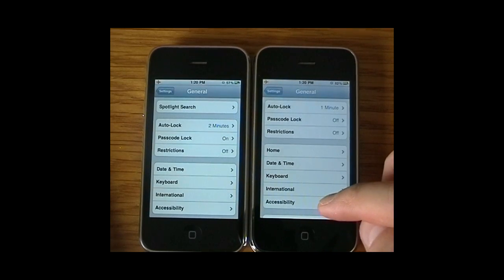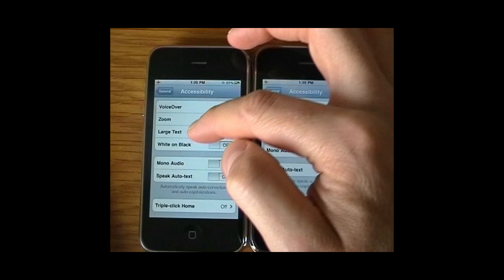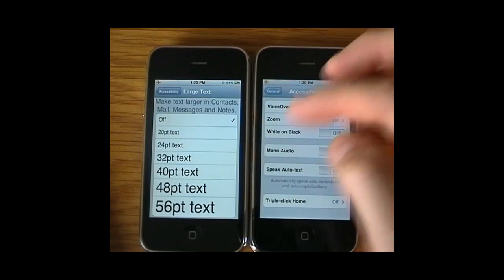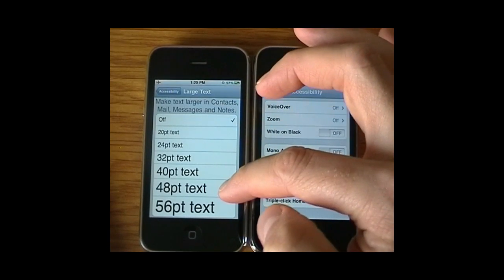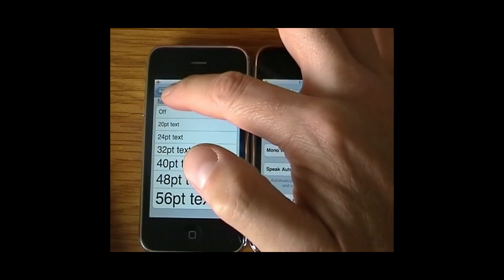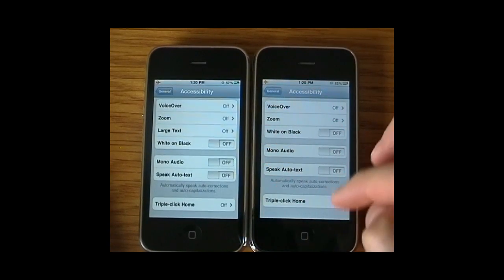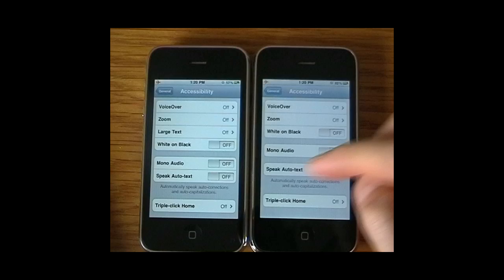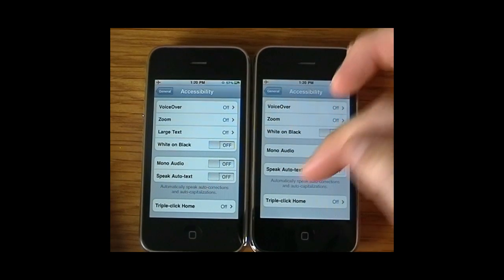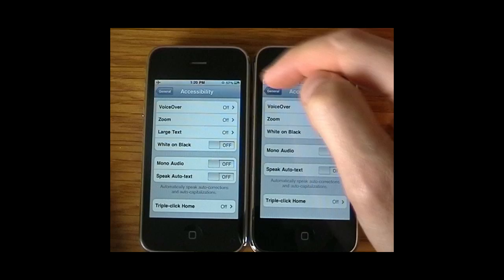Jumping into Accessibility, you'll notice that Large Text is now an option in iOS 4, which is not an option on version 3 — and you can see the text gets quite large, useful for those with vision problems. There's also a slight aesthetic change with two options being moved together.